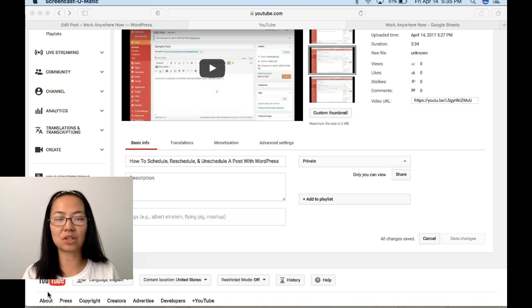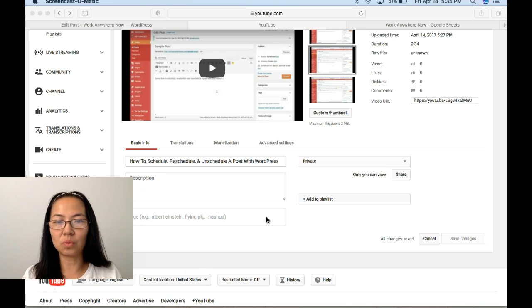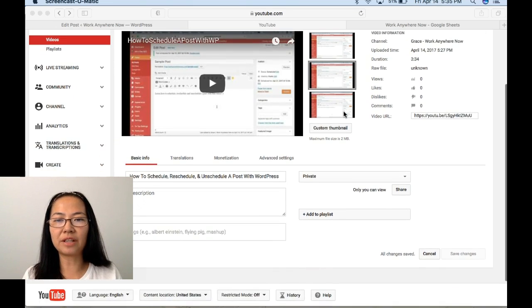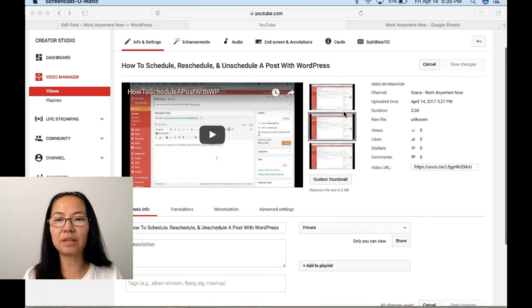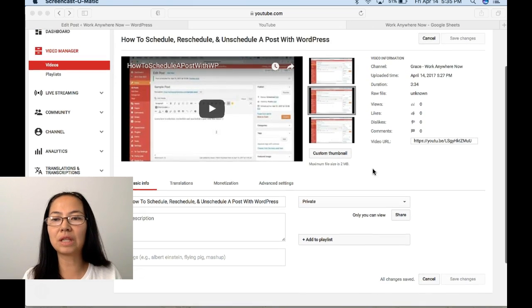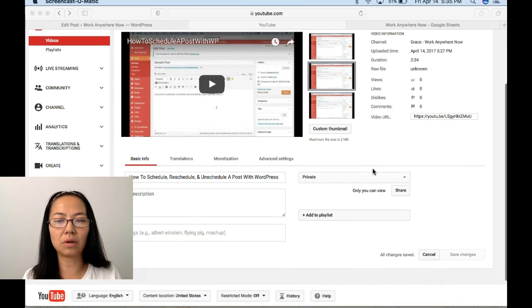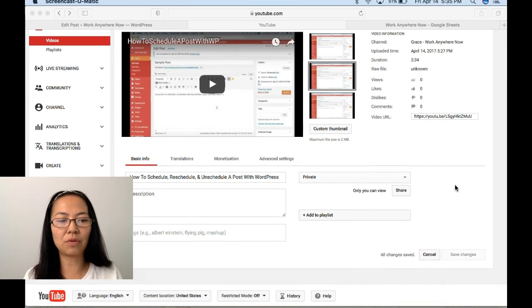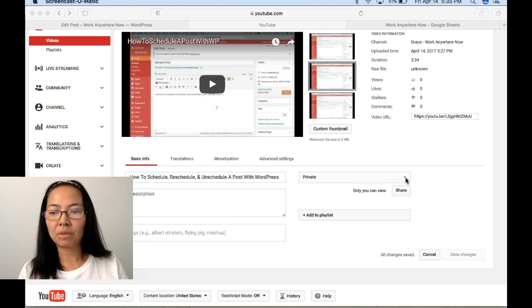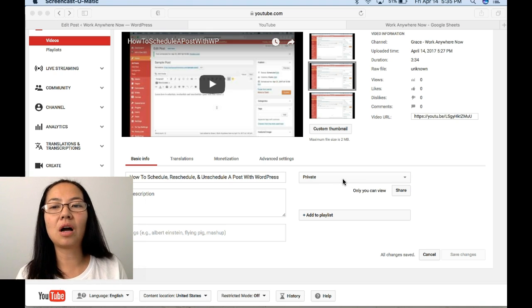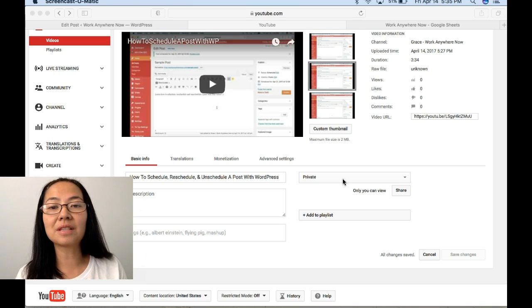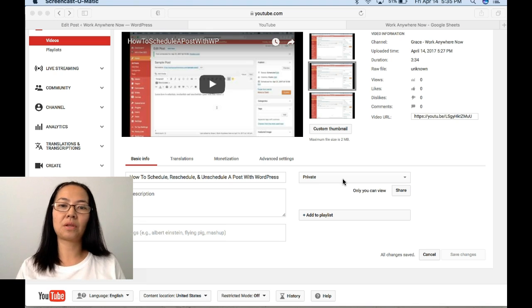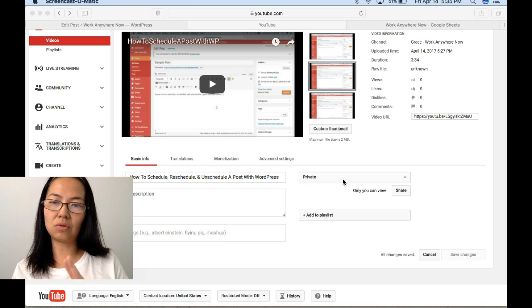The first thing you need to do is when you are uploading your YouTube video, whether you do it directly on YouTube or from a different app that you're using for your videos, make sure when you upload you're uploading either private status or scheduled status. Those are the only two statuses that you should upload initially. That's very important.